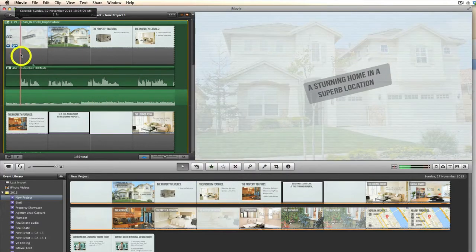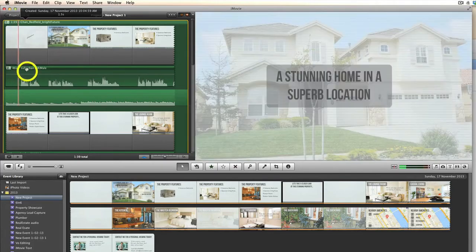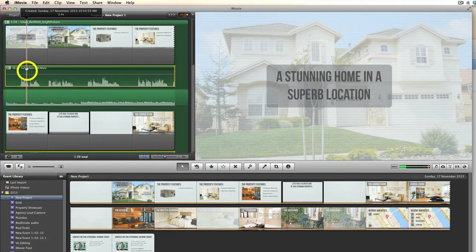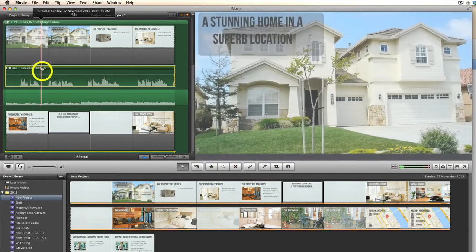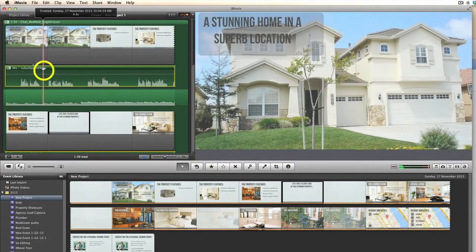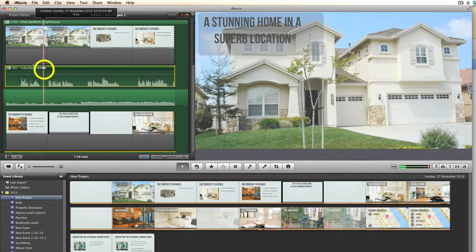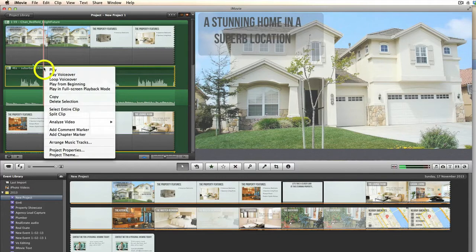Now you can begin editing your voiceover. This is the track we're working with — the actual voiceover track — and you can see where there are pauses and breaks in the sentencing. Take the scrubber bar to where there is a break or pause, and you can right click and select split clip.